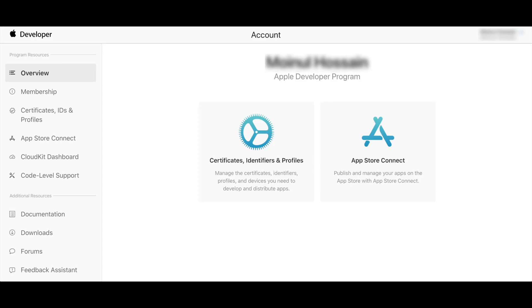Our final developer account is complete. Allah Hafiz.